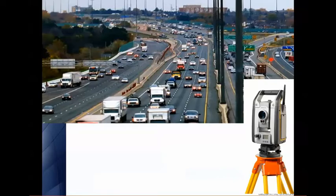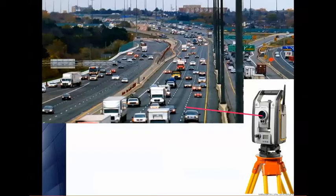You look through the eyepiece, set your site. As soon as you know there's no car, you go ahead and tap that power key. That way you know that you're actually getting the road and not the car as it's passing by.